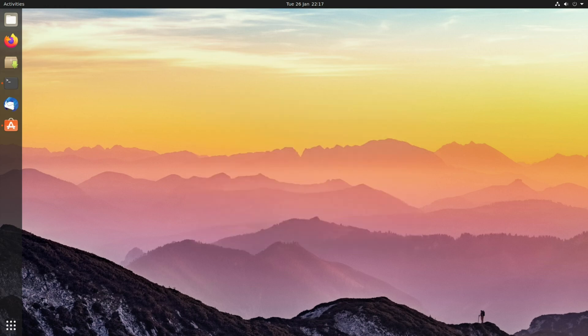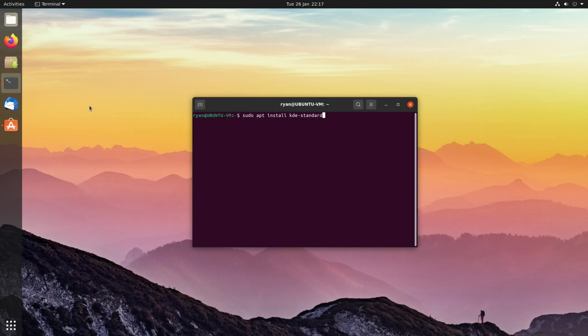Now that we're confident the system is up to date, we can move on to actually installing a new desktop environment. In this particular video we're going to be looking at KDE Plasma, and you can install that with the following terminal command: sudo apt install kde-standard.